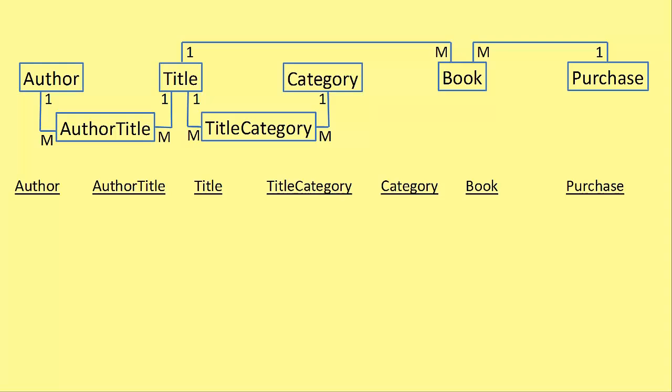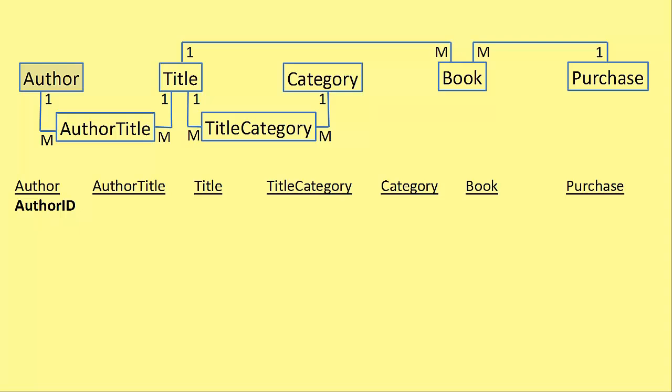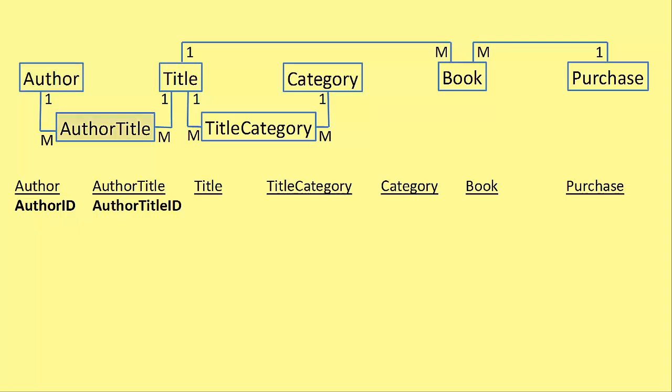So let's start. Let's add the primary key for the author table. Well that's quite easy. We add an author ID field. Notice that the ID field has taken the name of the table. So since the table is called author, the primary key is author ID. I bet you can't guess what the next primary key is. The primary key for author title is author title ID.